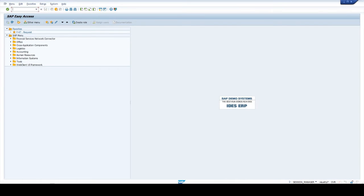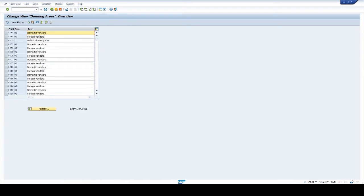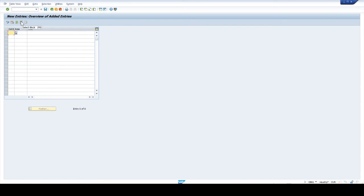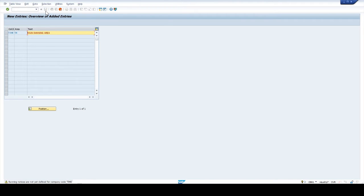Define dunning area. T-code OB61. Click on new entry. Enter company code. Give any two characters in dunning area. Enter text in the text field. Click on Enter. Ignore the warning message — we will fix it in the next configuration steps. Click on Save.